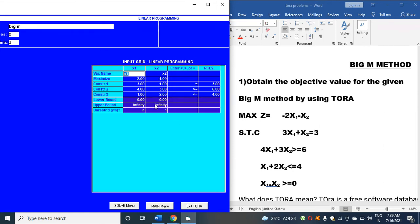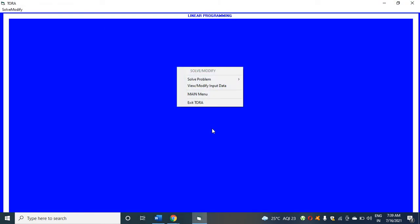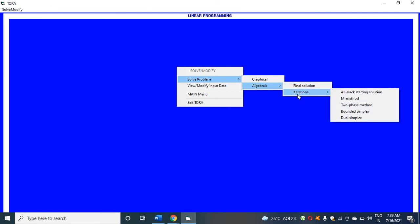After typing everything, click on solve menu. It's asking do you wish to save data, no. Click on solve program, click algebra.